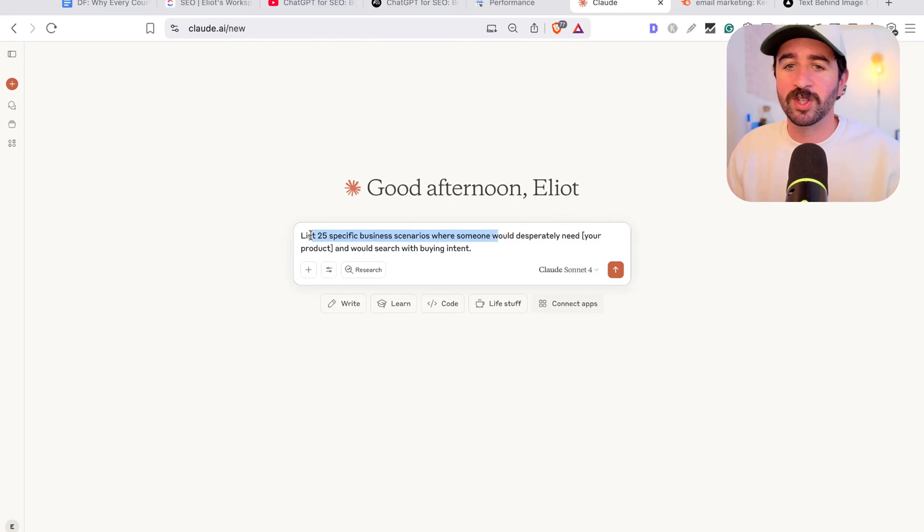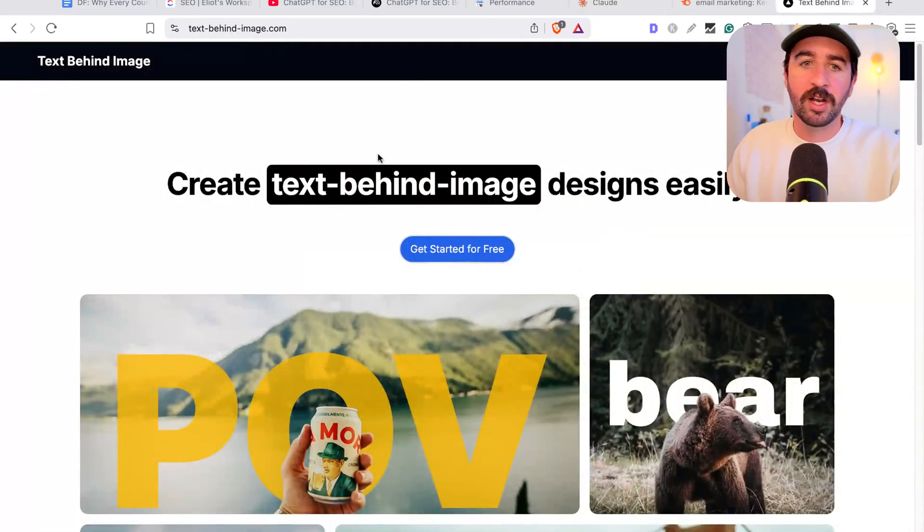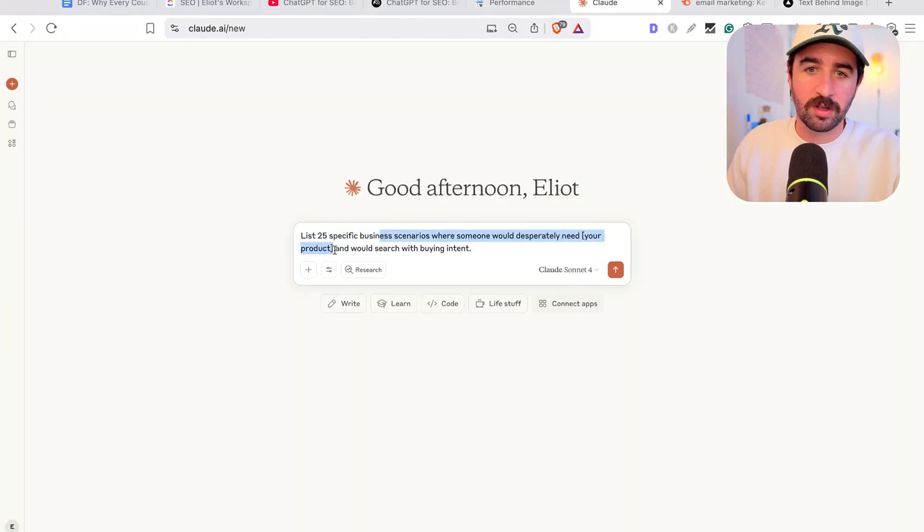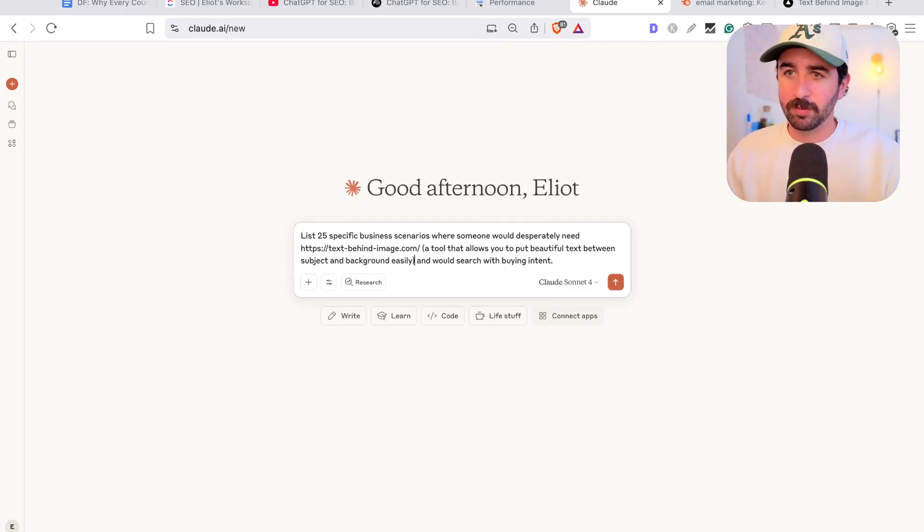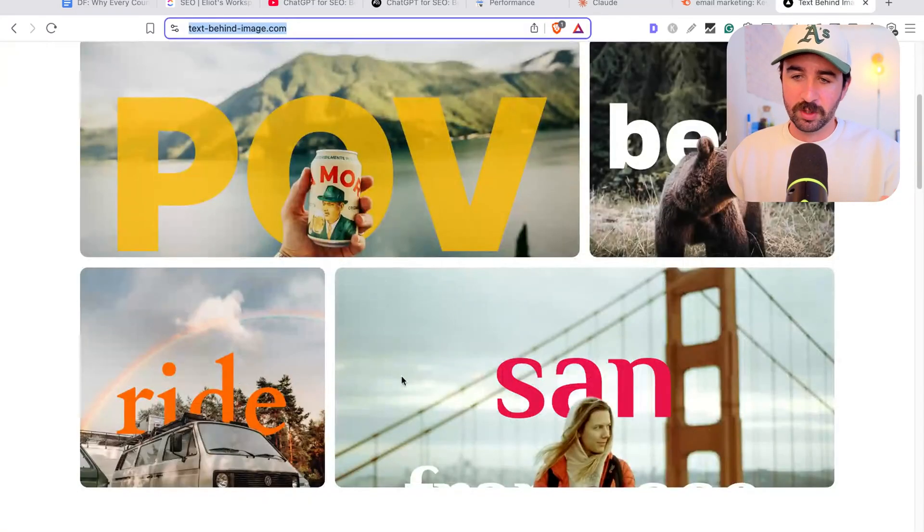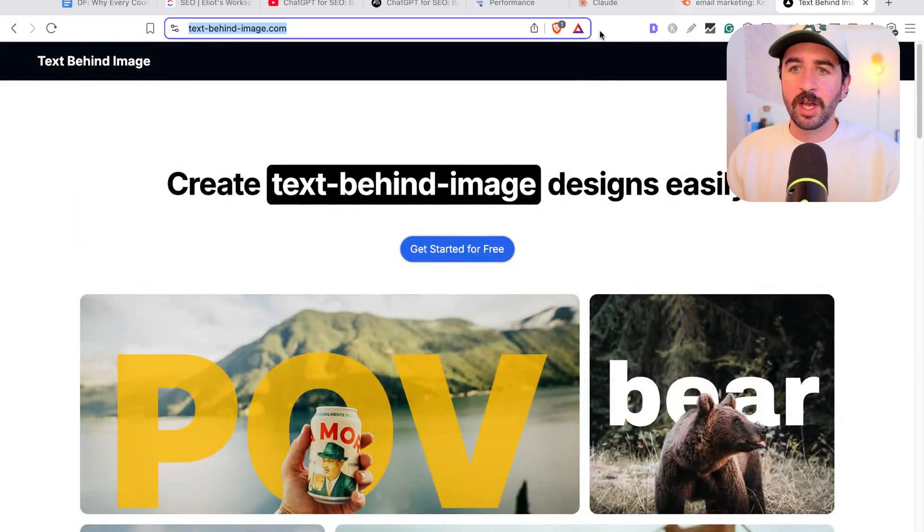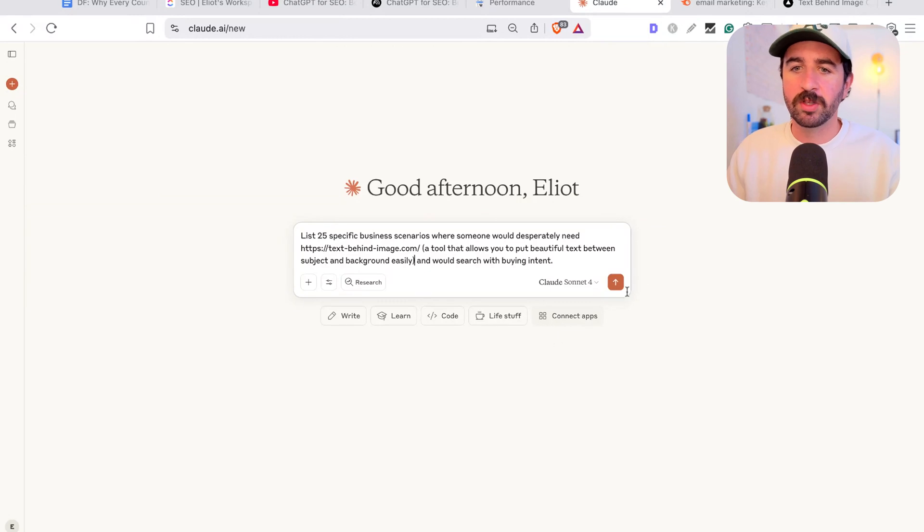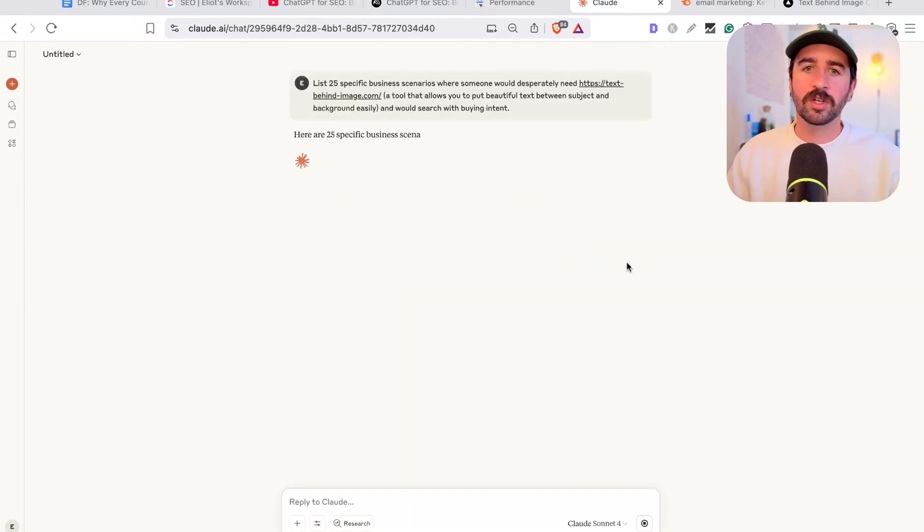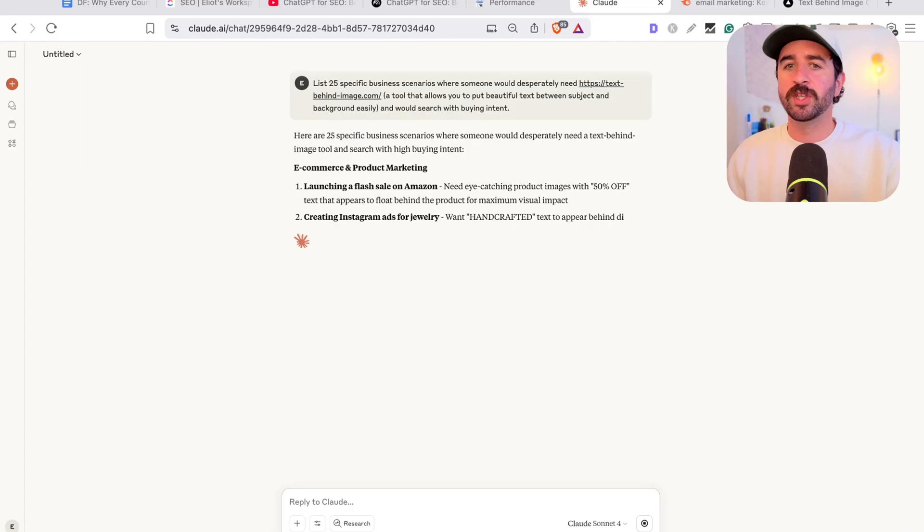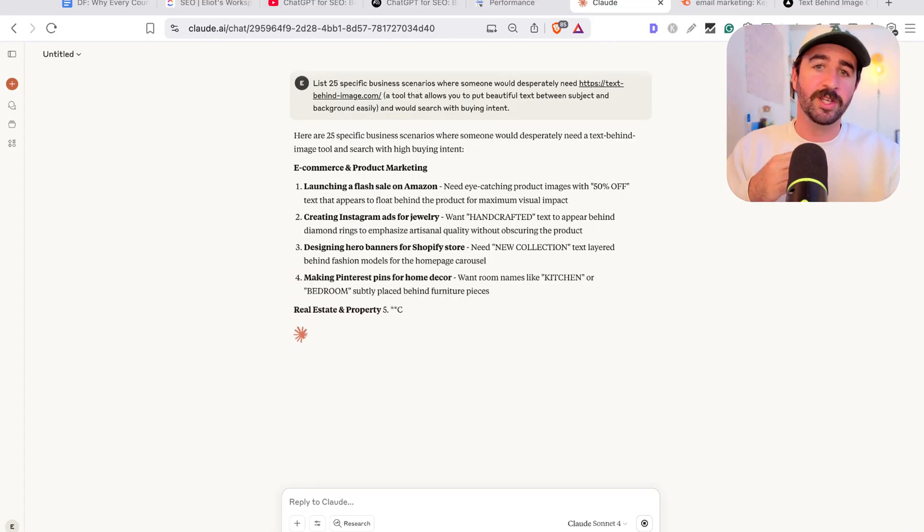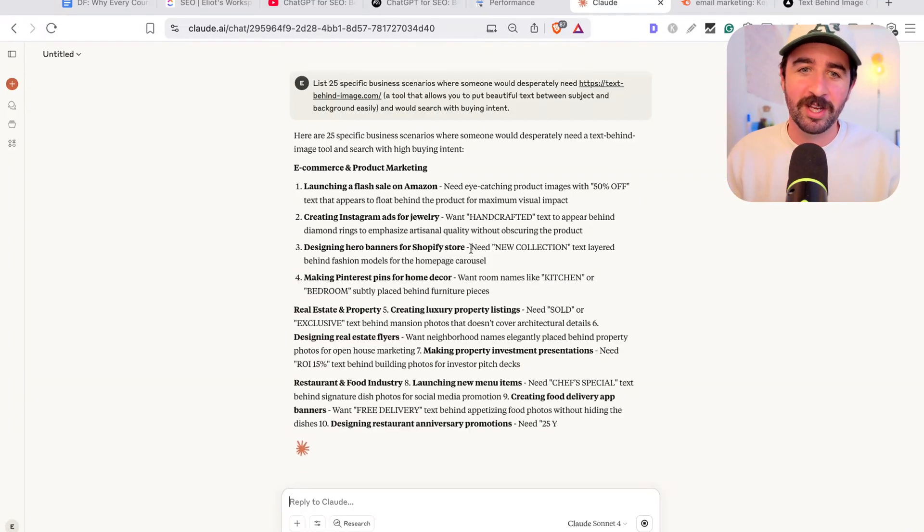So this is really simple. List 25 specific business scenarios where someone would desperately need your product and would search with buying intent. Now we can take this and put the product in there. So this is a tool that allows you to make put text between your image and your subject or object in there really easily. And it might be quite hard to think of specific use cases where someone might use that. So this is a great prompt that we can start breaking down actually specific business scenarios. And someone in a business scenario that desperately needs something is probably willing to pay.